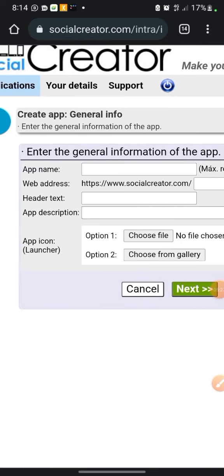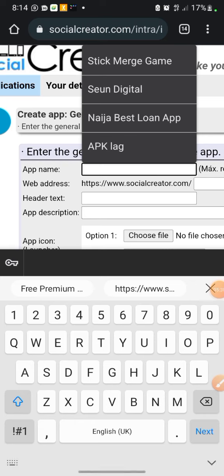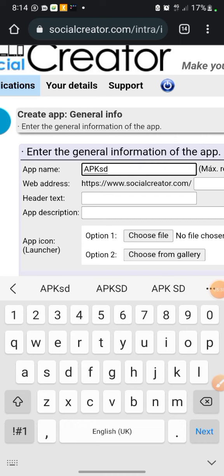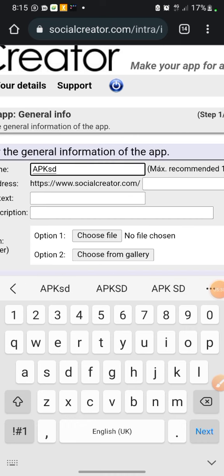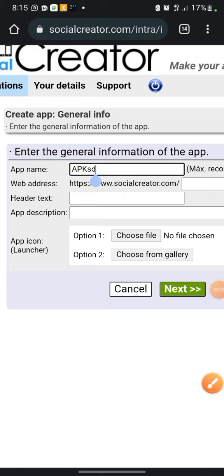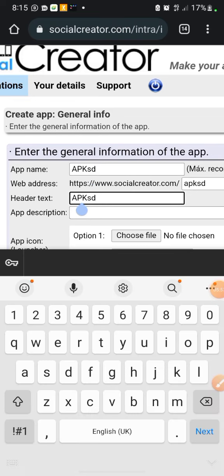Now give the app a name. Let's say 'APK SD.' Then for the website field, you can also put 'APK SD,' or if you leave it blank it will automatically fill in 'APK SD.' Leave it blank, then for the header and title text, you can put APK — it will auto-fill 'APK SD.'